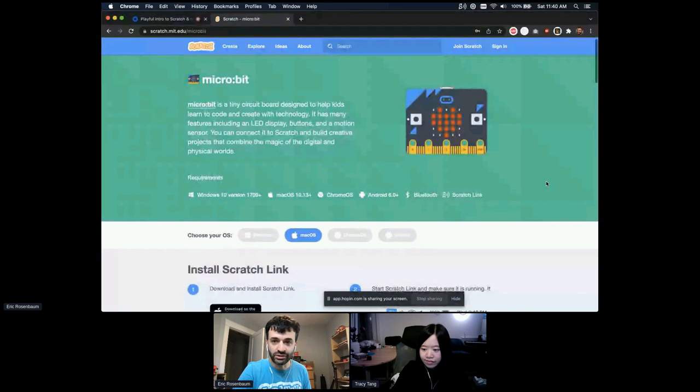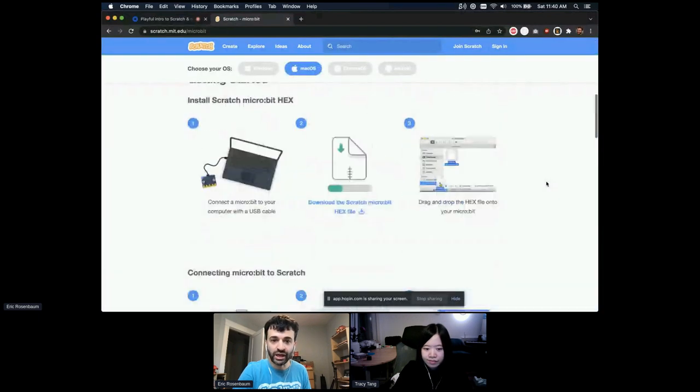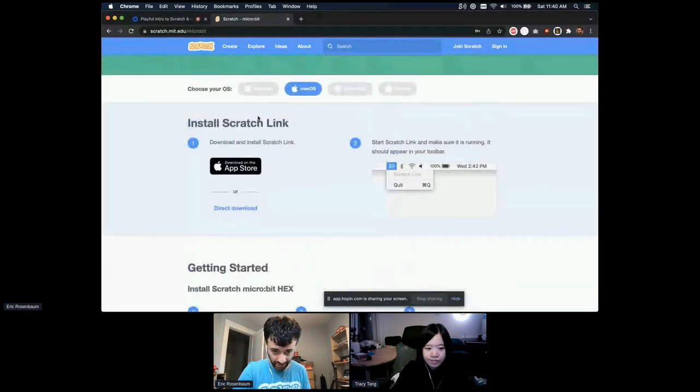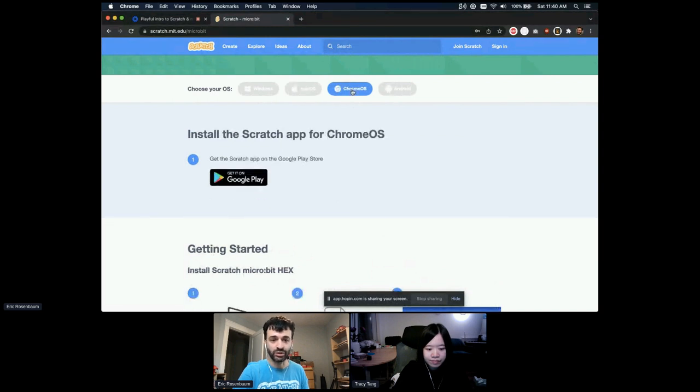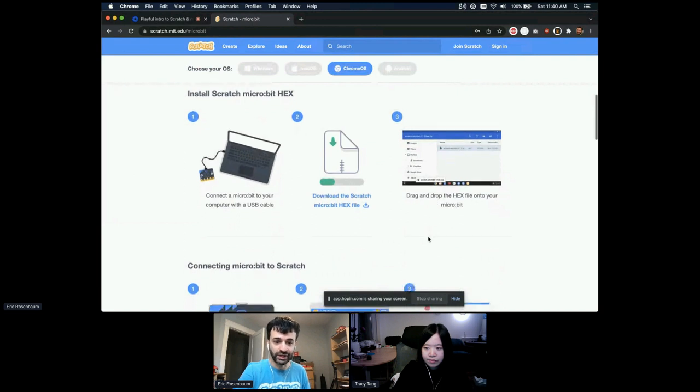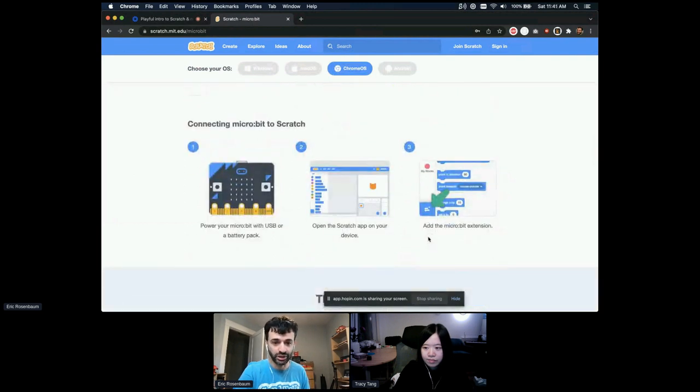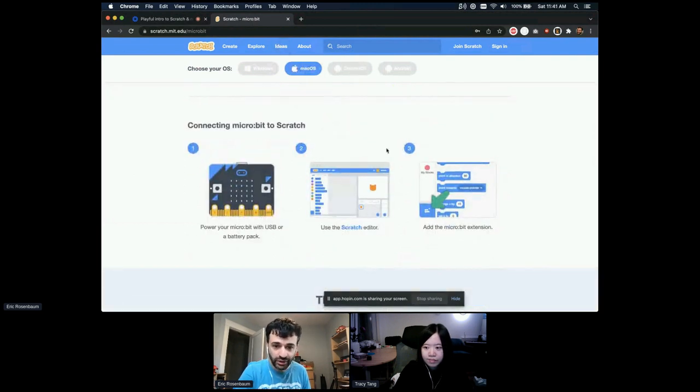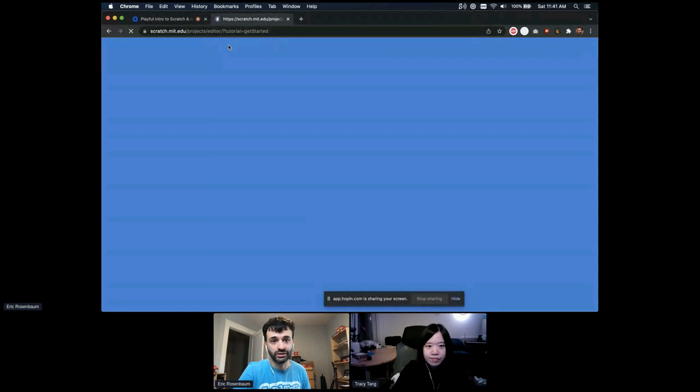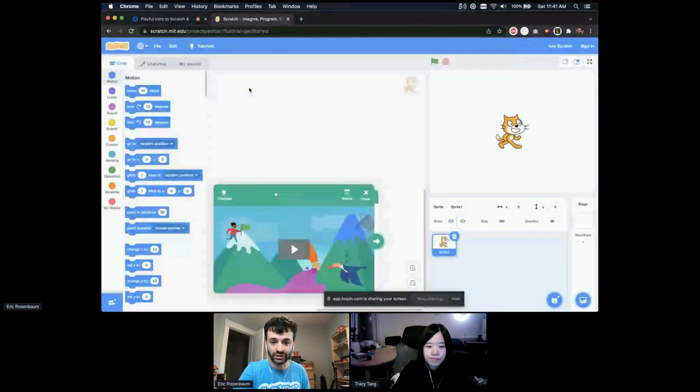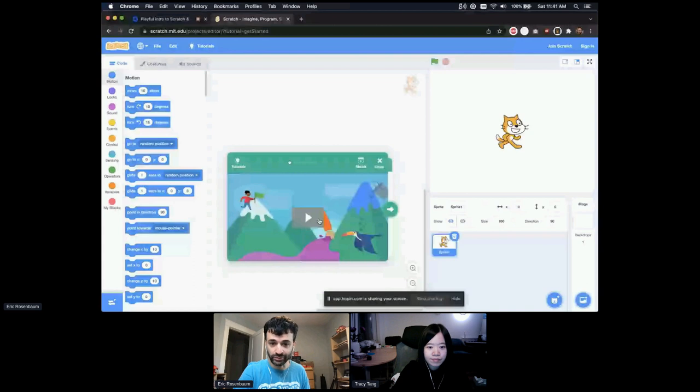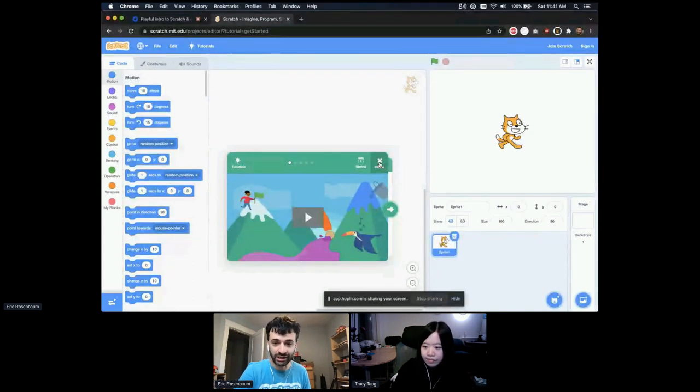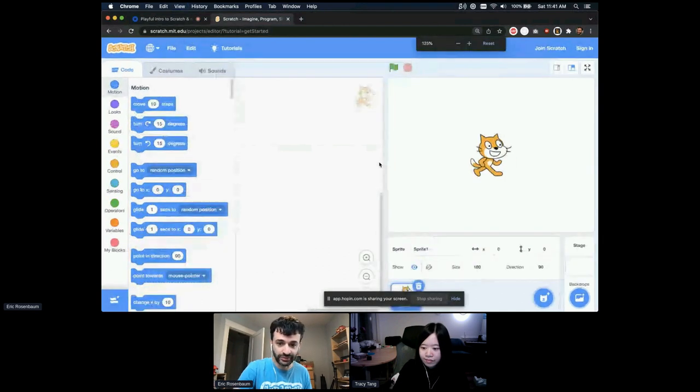Let's just jump in and give it a try. I've already done these setup steps of installing Scratch Link, because I'm on a Mac. That's what's needed for Mac or Windows. On Chrome OS and Android, we have a separate app that you install, so you don't need Scratch Link. And then I've already installed my hex file. So let's just go and open up Scratch. I can click Create. We'll go into the Scratch editor.